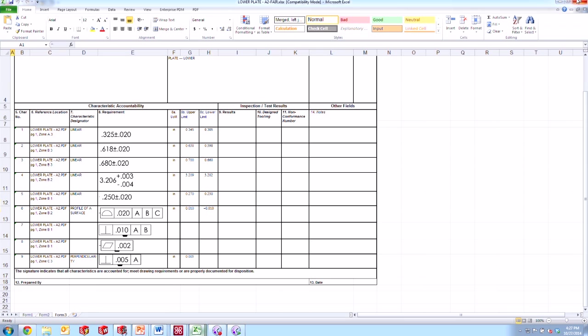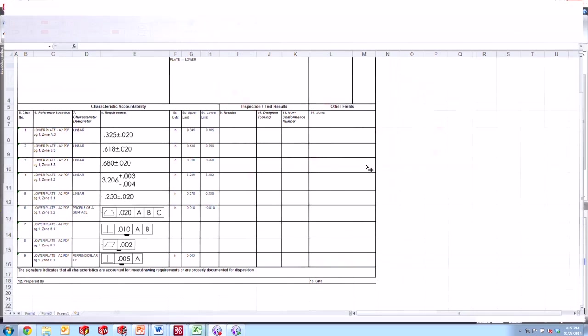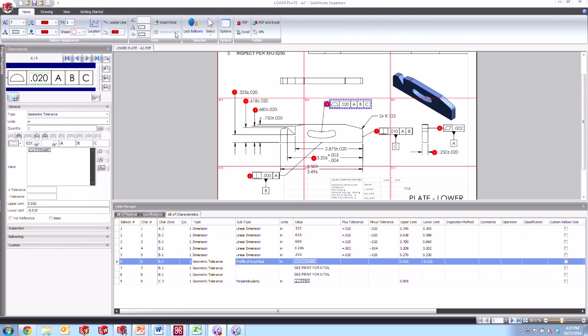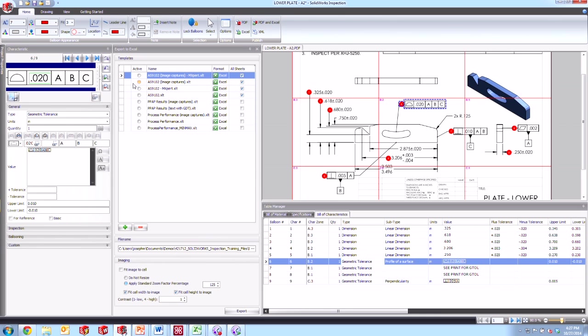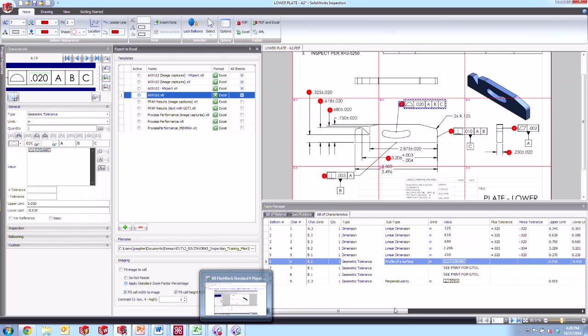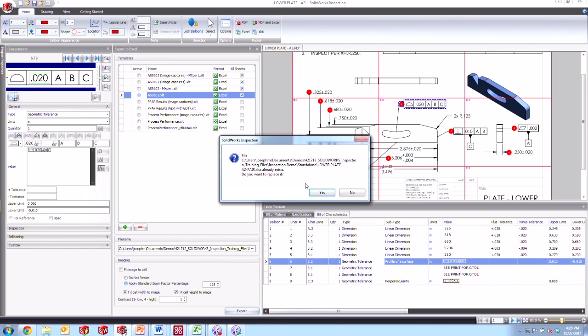So let's go ahead and close this report here now that we've seen what we get with those ones that say image captures and take a look and compare it to the ones that don't. So if we come up here and say to Excel report again and switch our selection from the image captures to the one that is not the image captures, this one right here, and export our project.